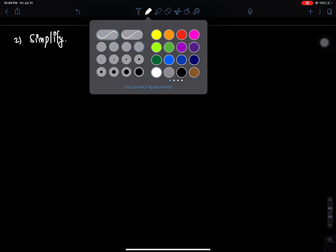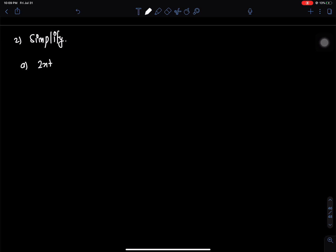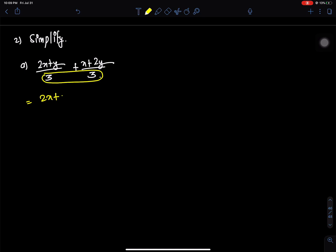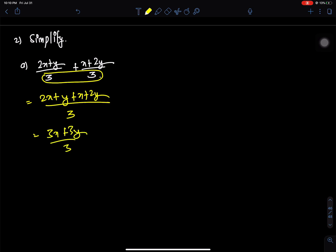I'm going to show you this number and the denominator. 2x plus x is 3x. 2y, x plus 2y, 3y by 3. The denominator is x plus y. 3 and 3 cancel, giving x plus y. Question number b.